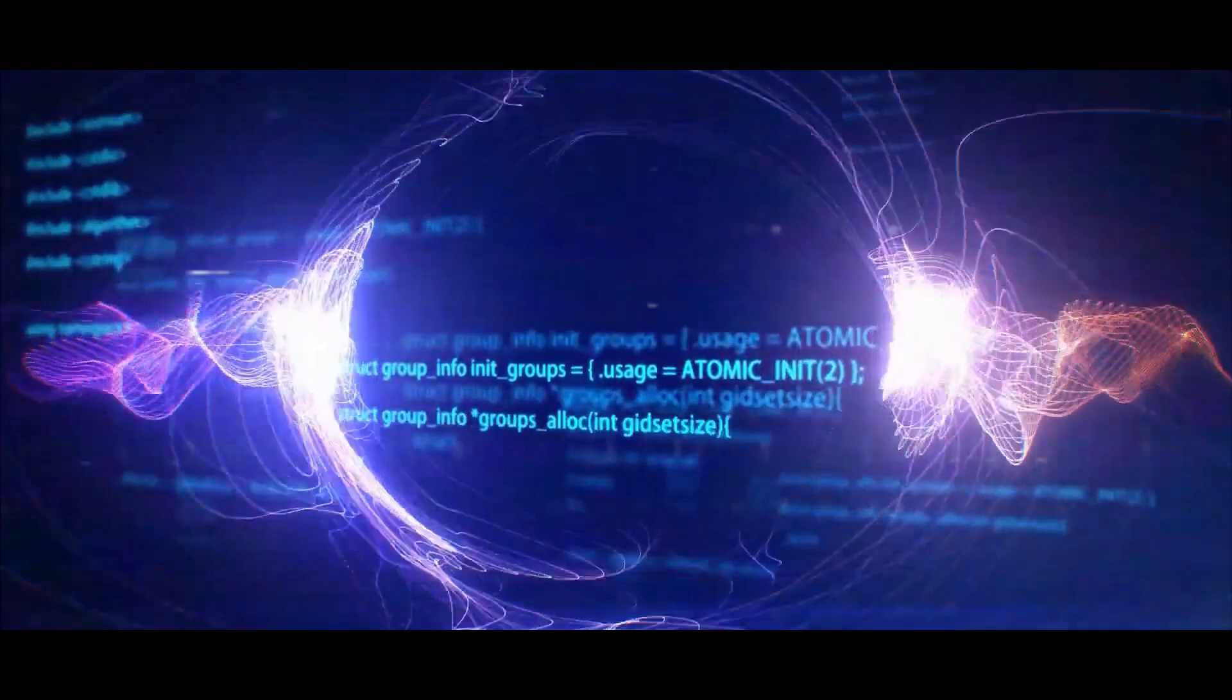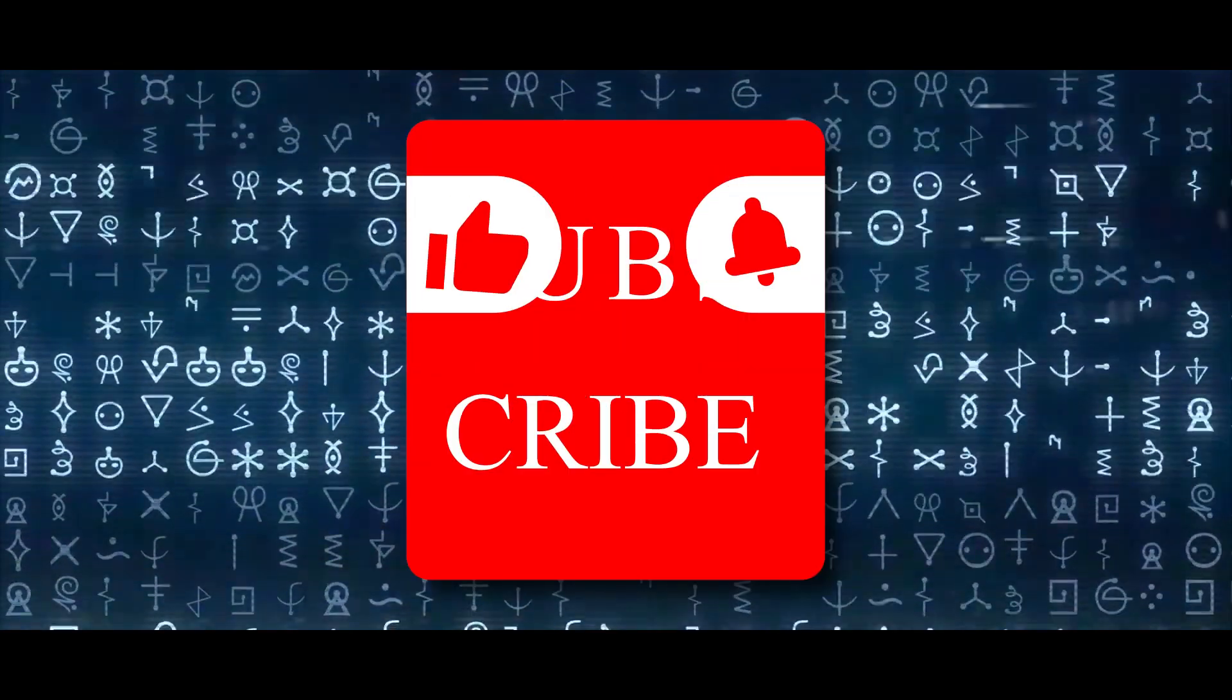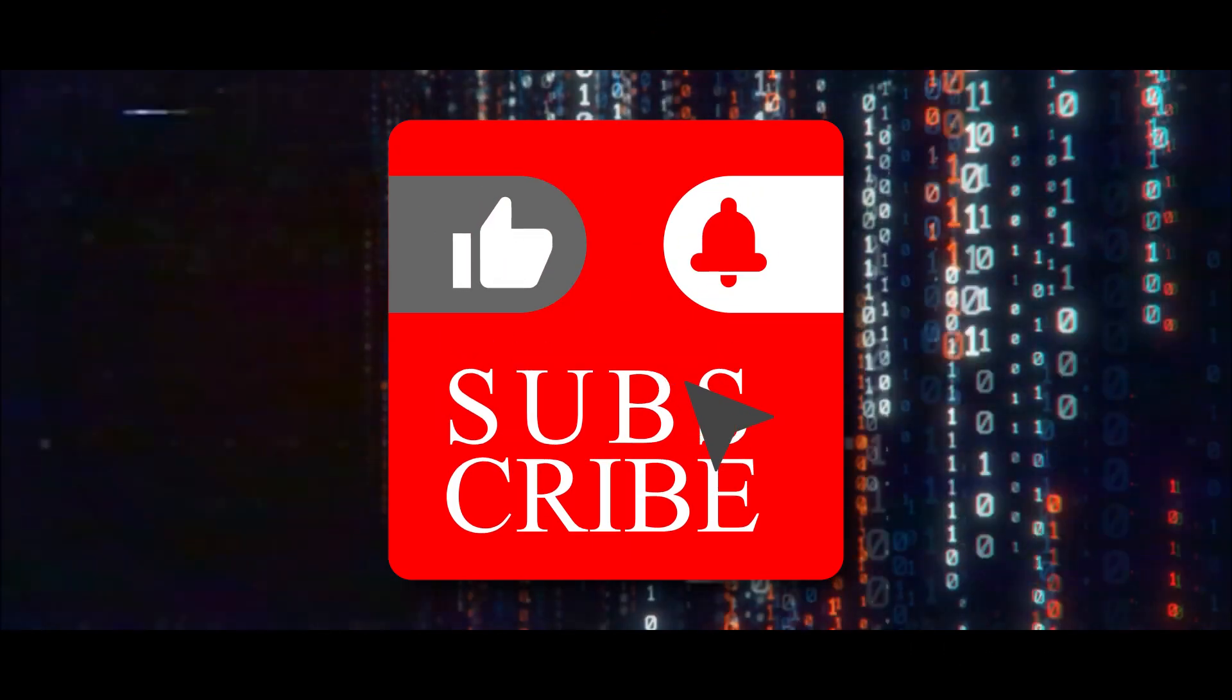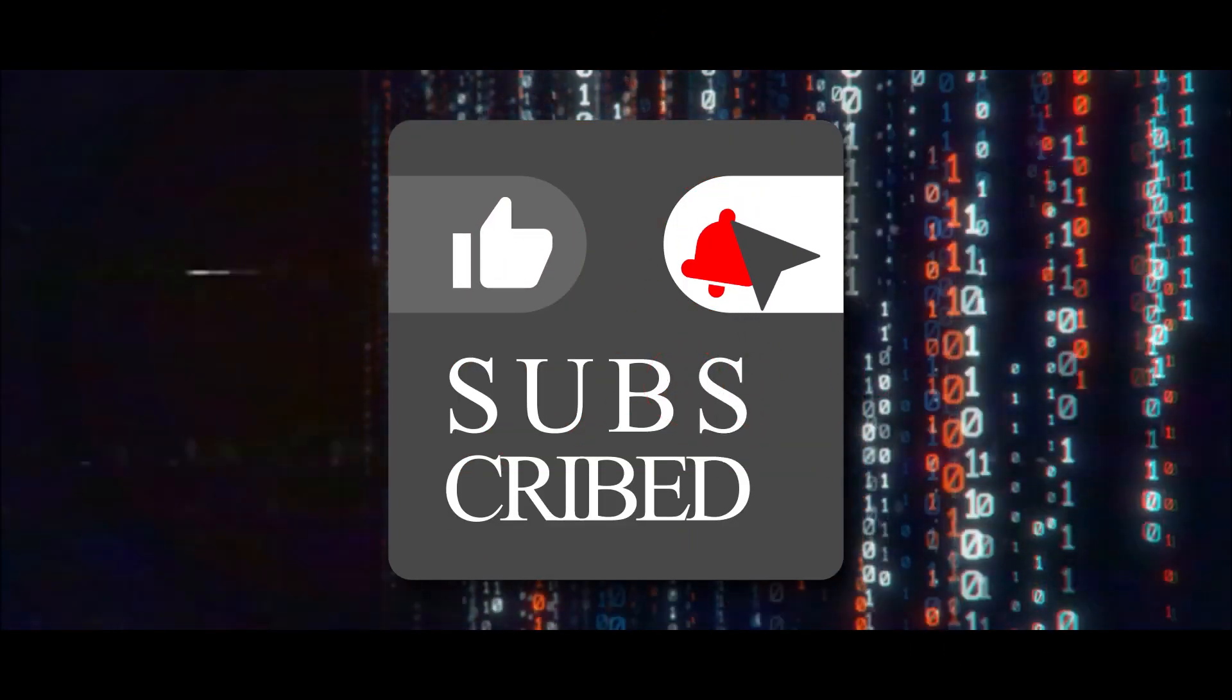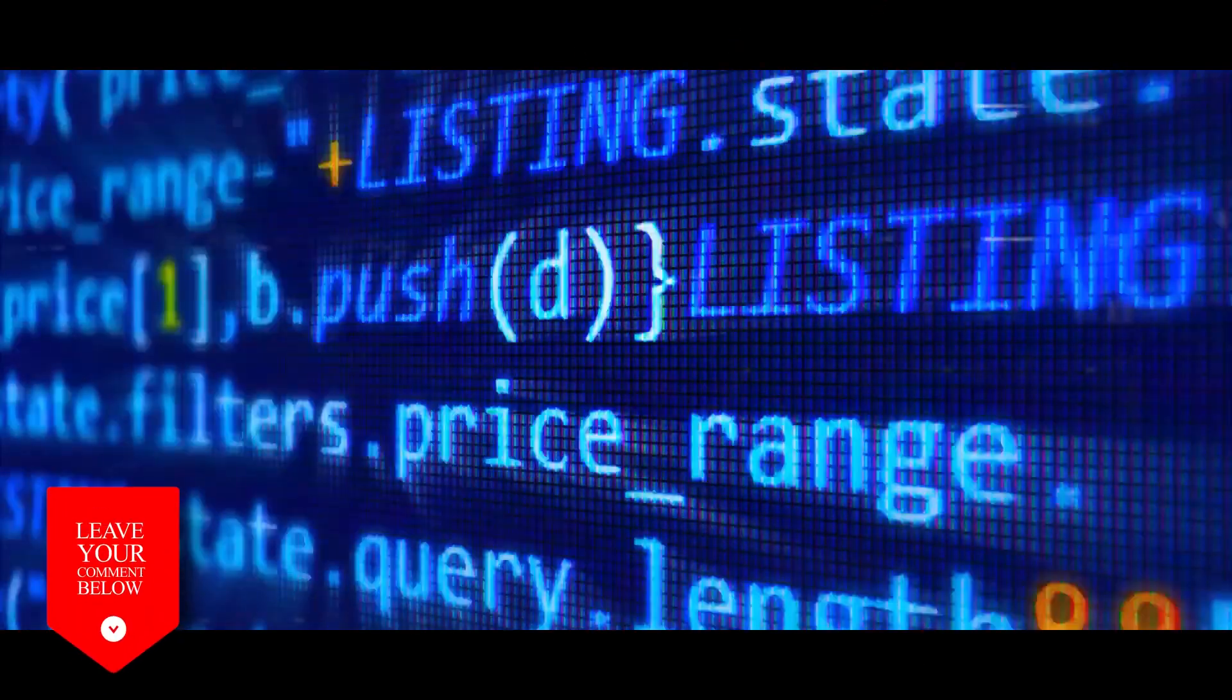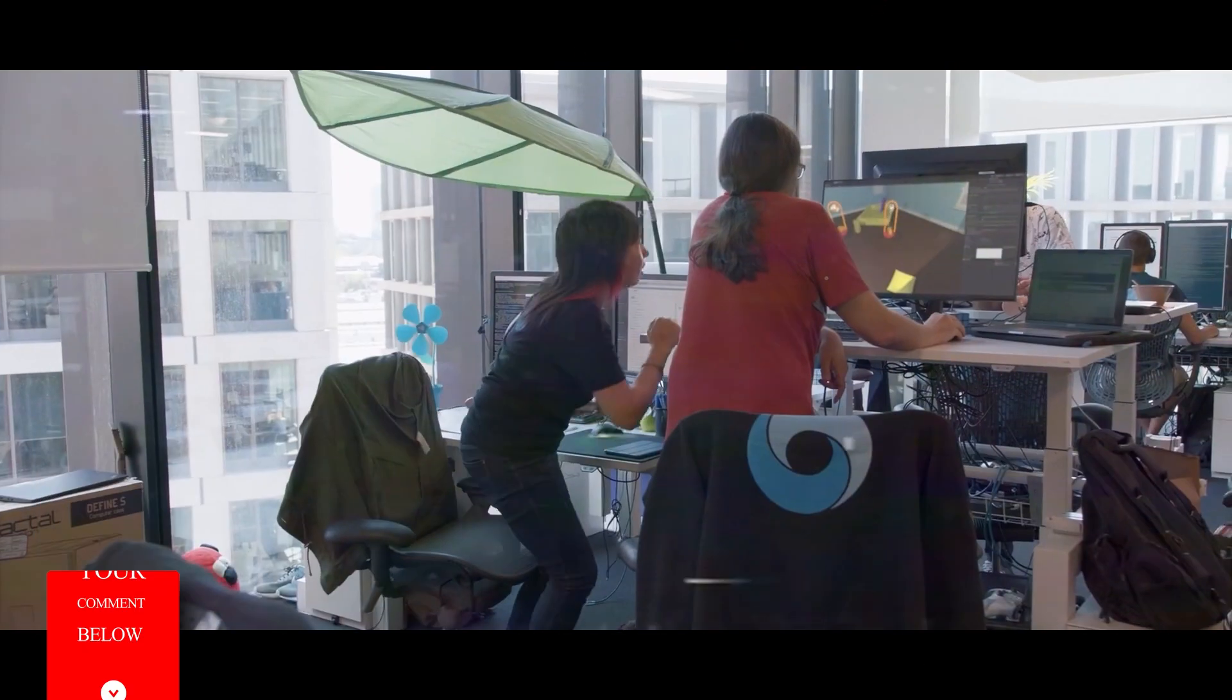That's all about today's video. If you like this video, don't forget to like and subscribe to our channel. Also, press the bell icon to get notified of our upcoming videos. Let us know your opinion in the comment section below.